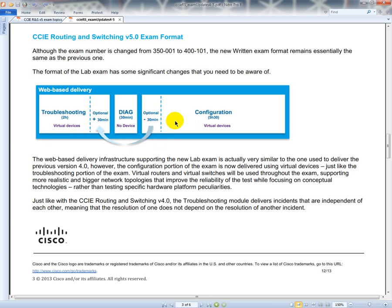Now what they're doing is giving you an optional 30 minutes to do troubleshooting, taken away from configuration time. At the 2-hour mark you have the option of going an additional half hour, and then your configuration will be shaved off by that half hour. They have a diagnostics section with no devices - it's like a written exam inside the lab exam where you're given outputs and asked what needs to be done to fix them. If you do not need the extra troubleshooting time, you get five and a half hours of configuration. If you use it, you get five hours.